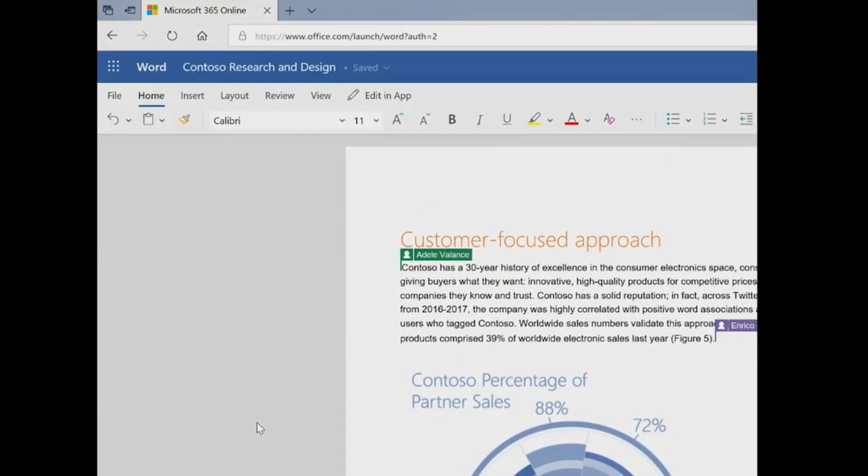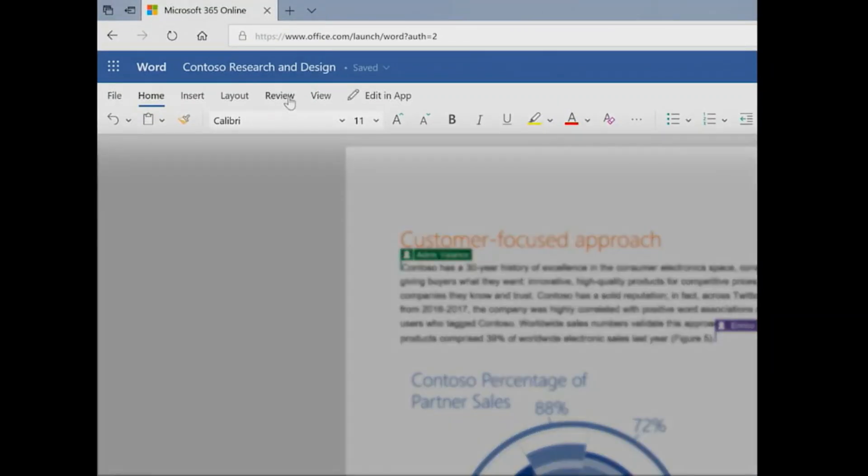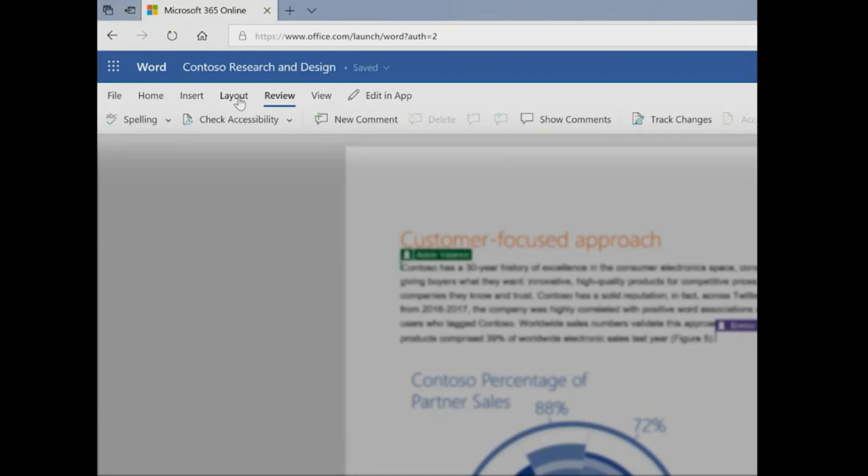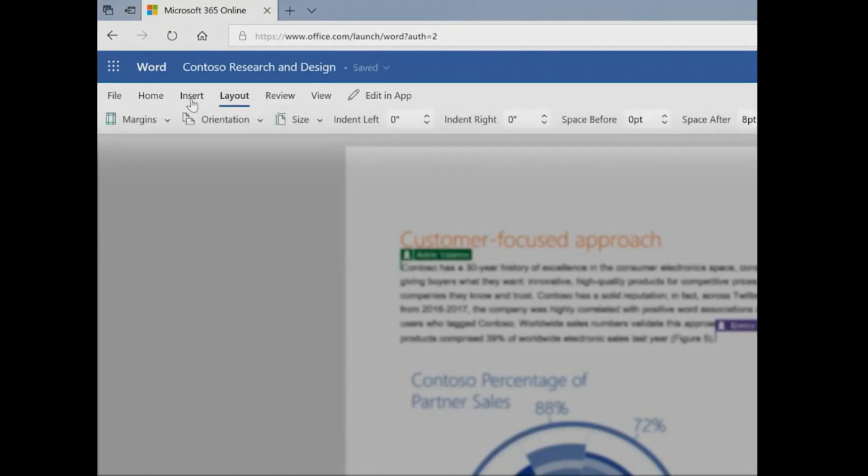Here's the new simplified ribbon, and I'll click through some of the tabs so you can see some of the animation that we've put inside of the ribbon. This is also part of our Fluent design system.